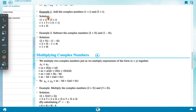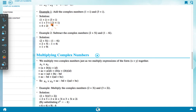Example 1: Add the complex numbers (1 + i) and (3 + i). Solution: (1 + i) + (3 + i) = (1 + 3) + i(1 + 1) = 4 + 2i.